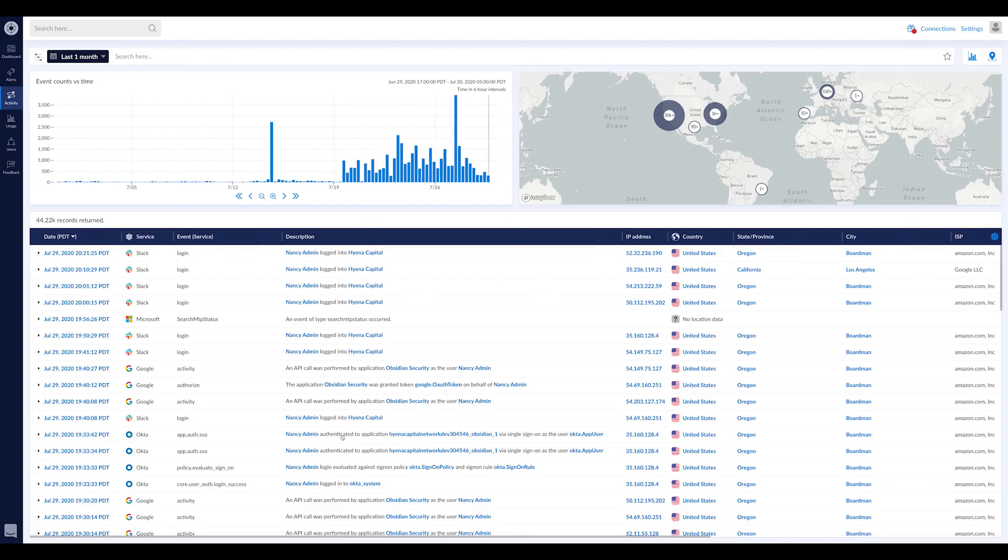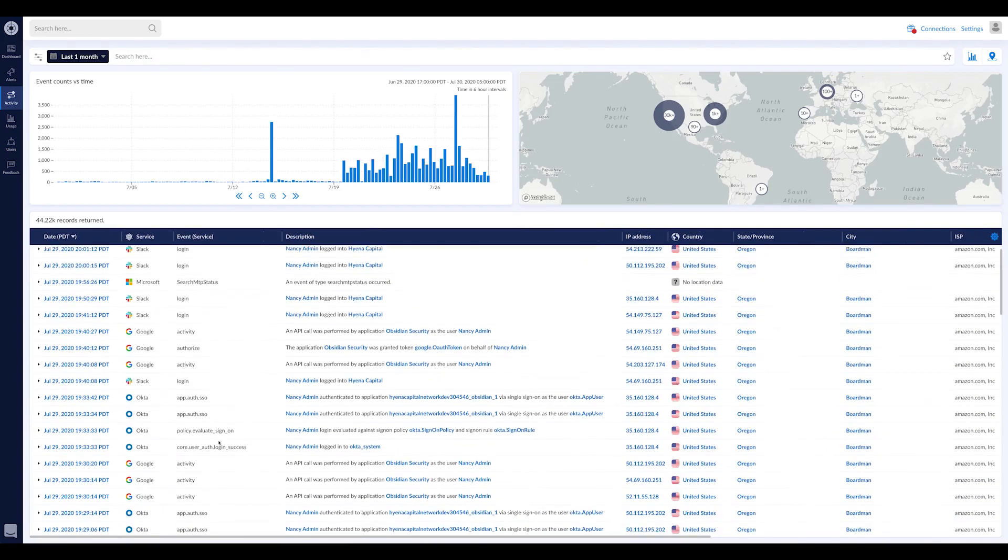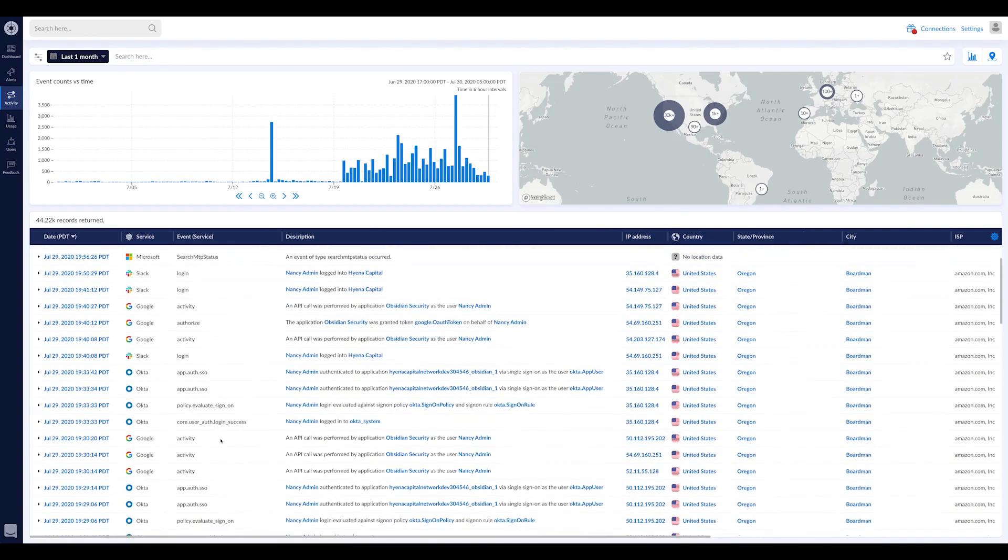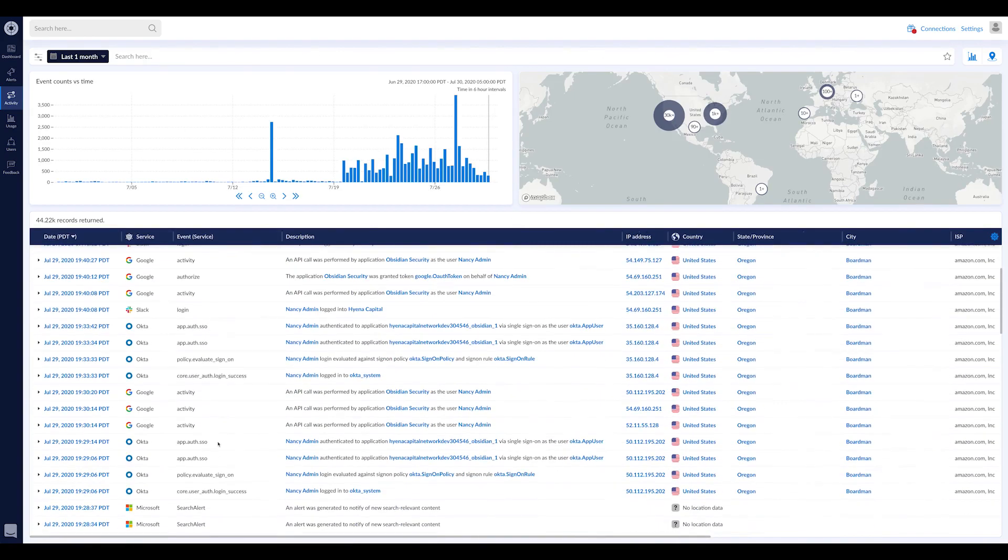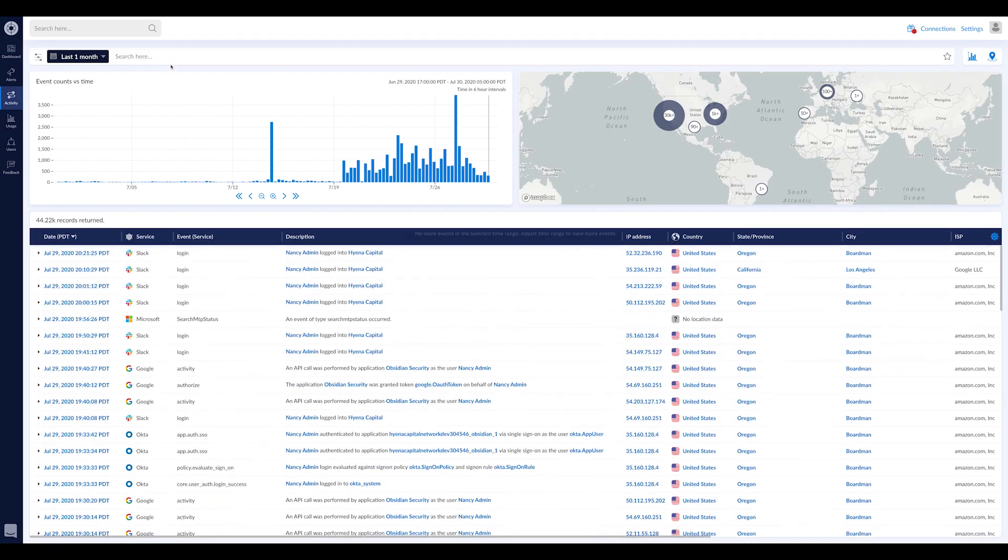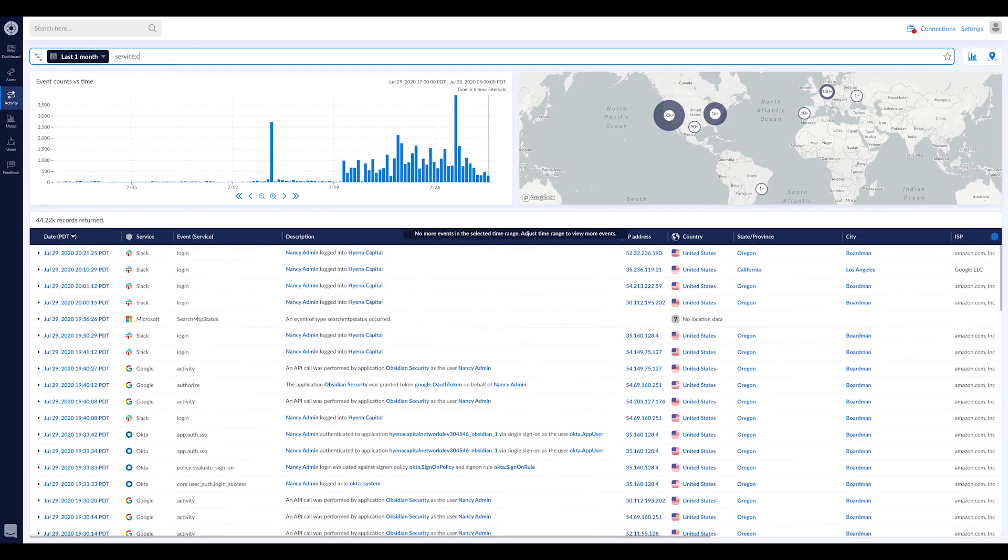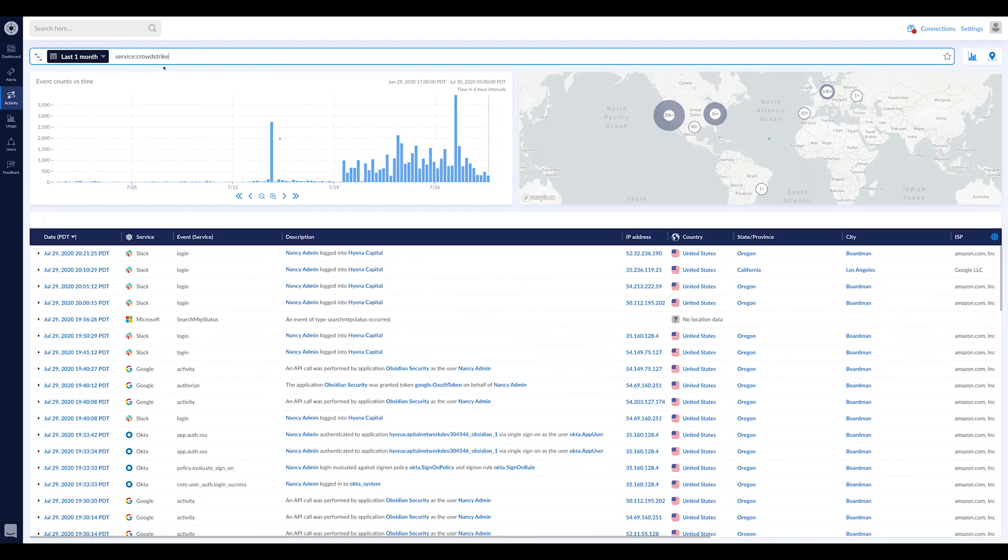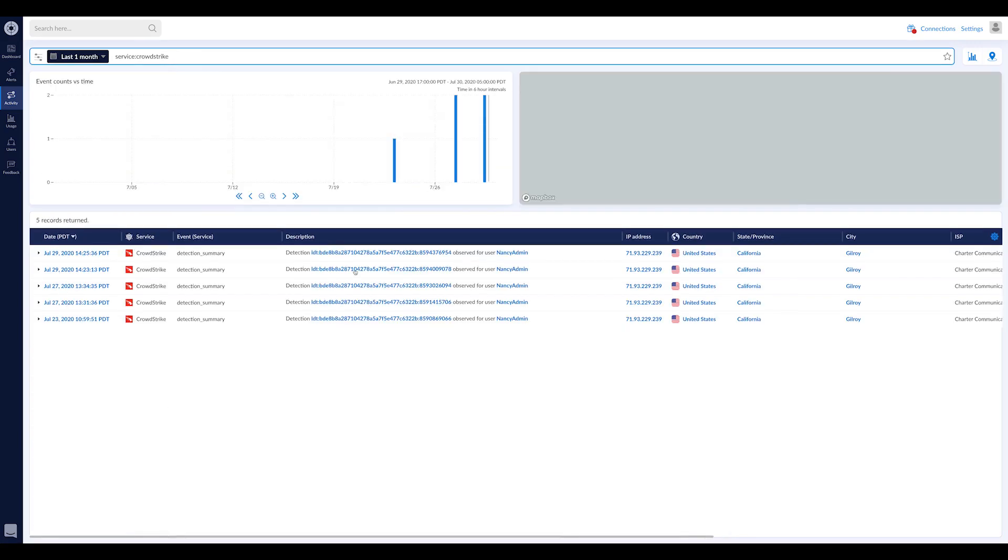When you come here, you see what's going on with Slack and Okta, whatever you've onboarded to our system. But if you want to see, for example, some CrowdStrike alerts, you can see those here.